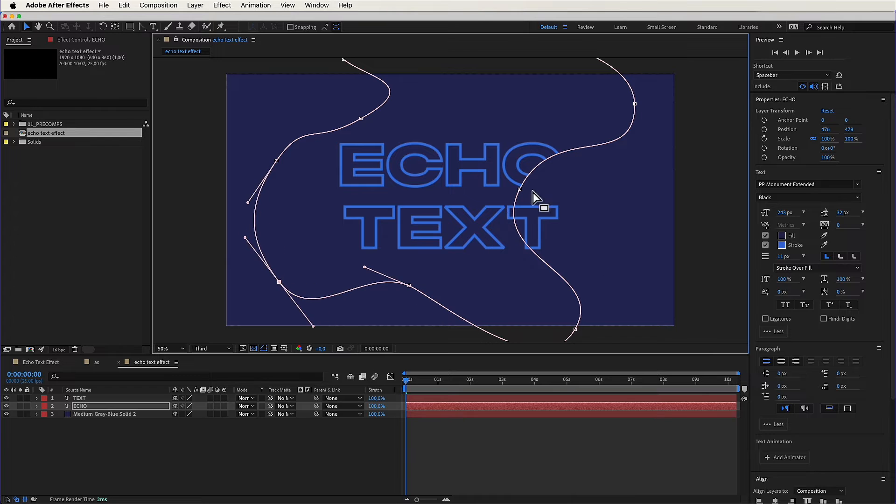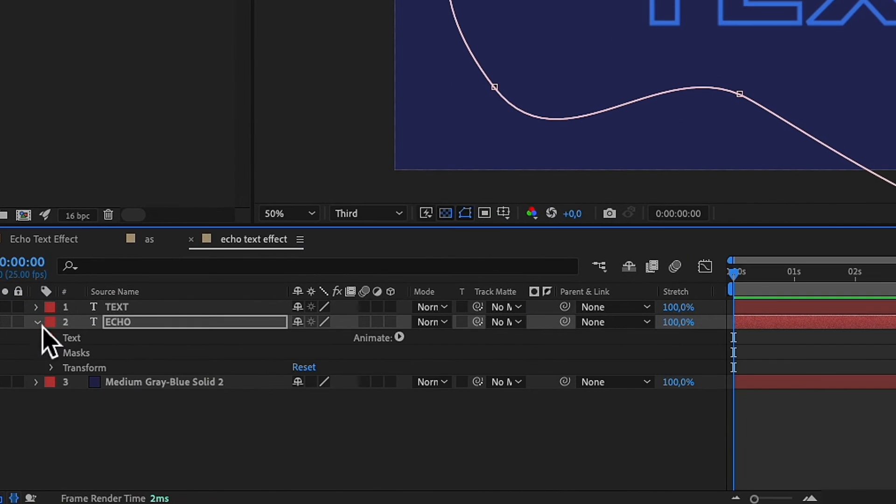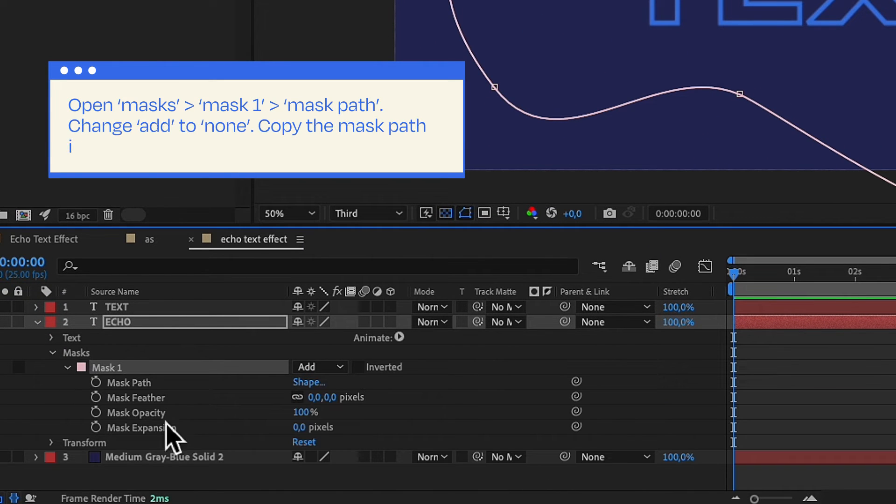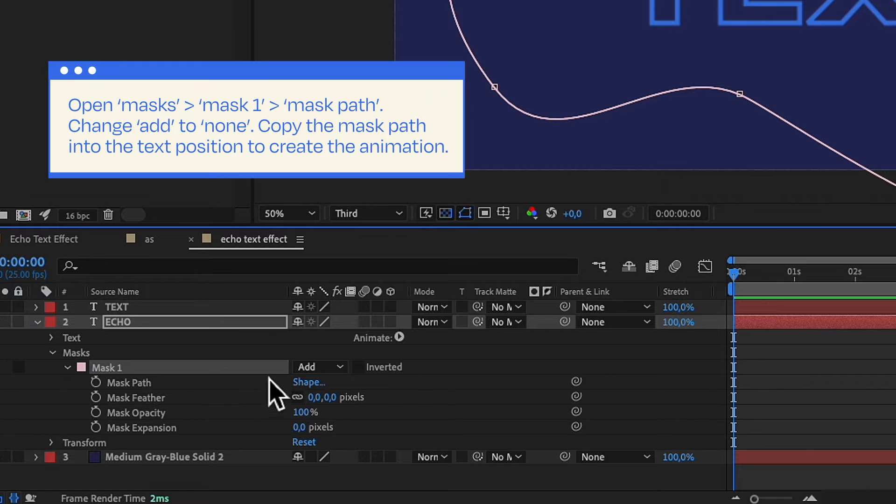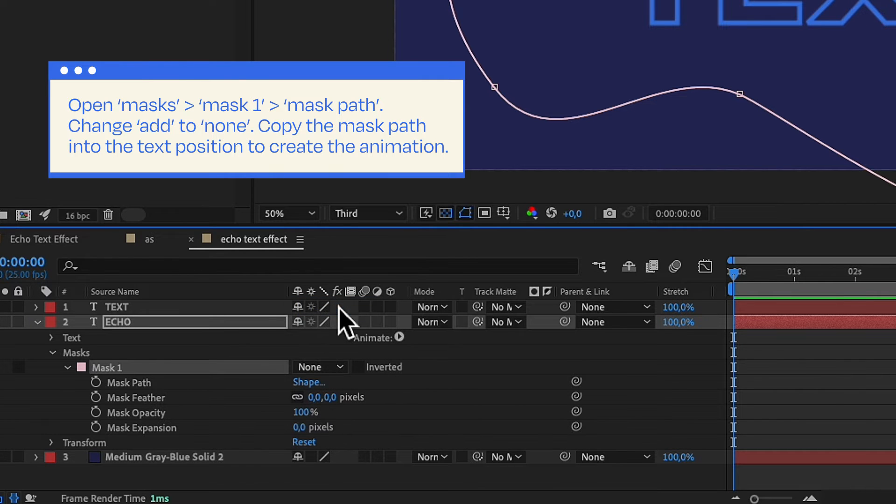Time for some magic. Select the text layer and open masks, mask one, mask path. Change add to none. Copy the mask path into the text position to create the animation.